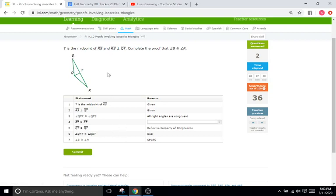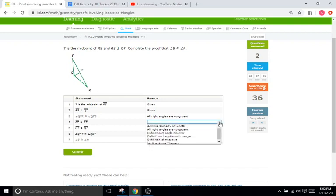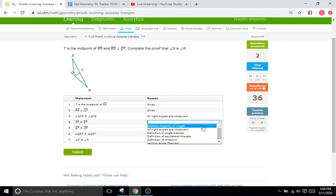Well, they said T is the midpoint, and that is going to be splitting that in half, as I explained earlier. So we'll go through the options here. And my recommendation to students is that with proofs, you usually want to do process of elimination. So are we dealing with additive property of length? We're not adding anything together here.